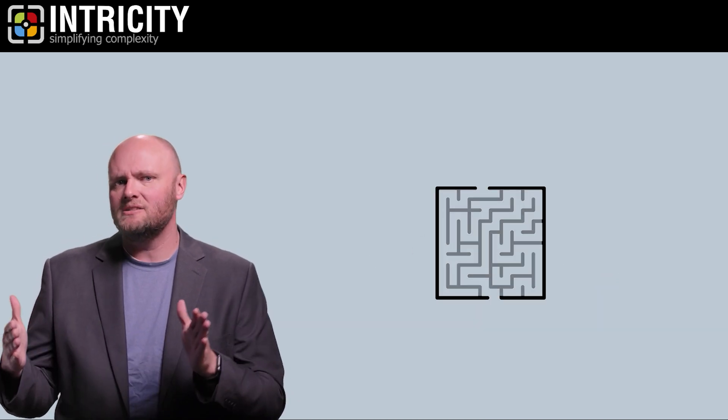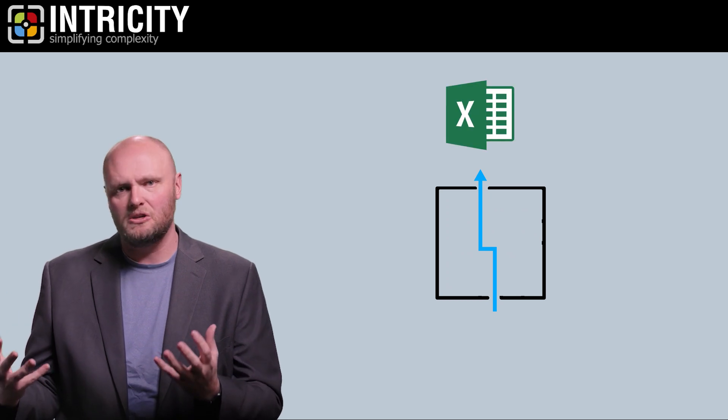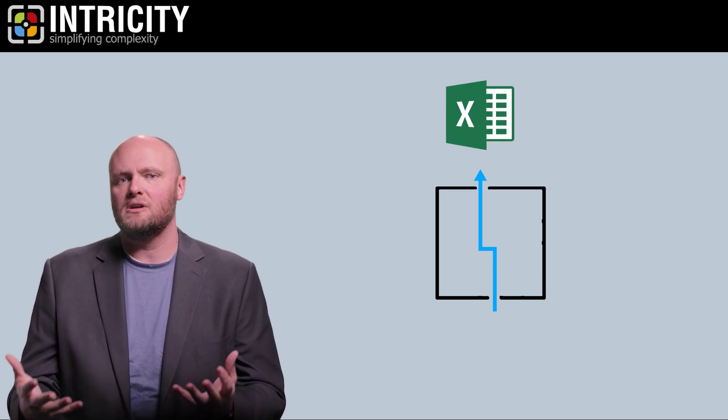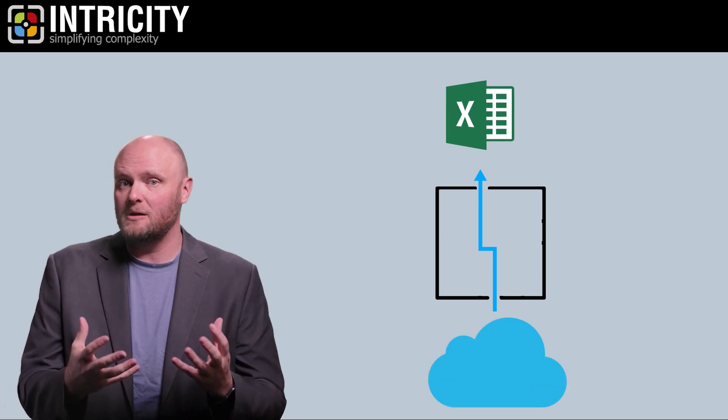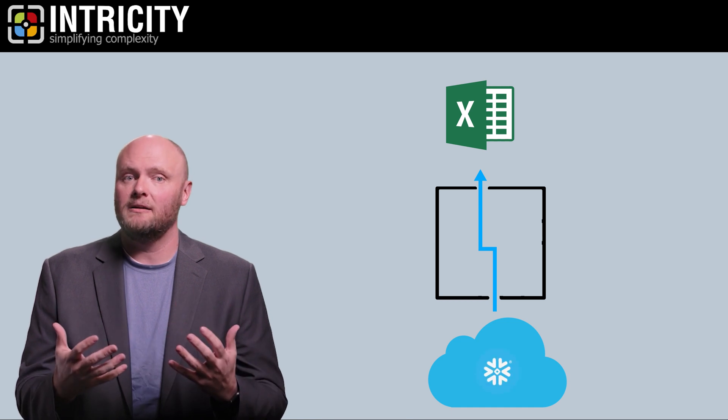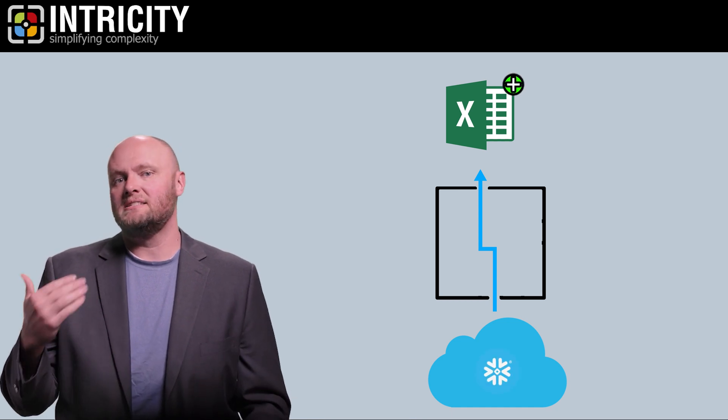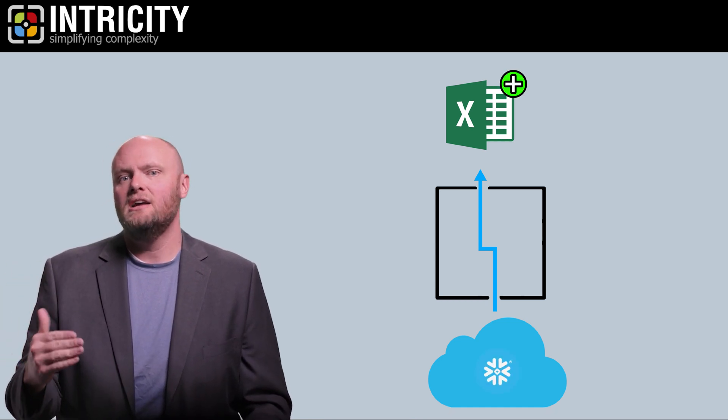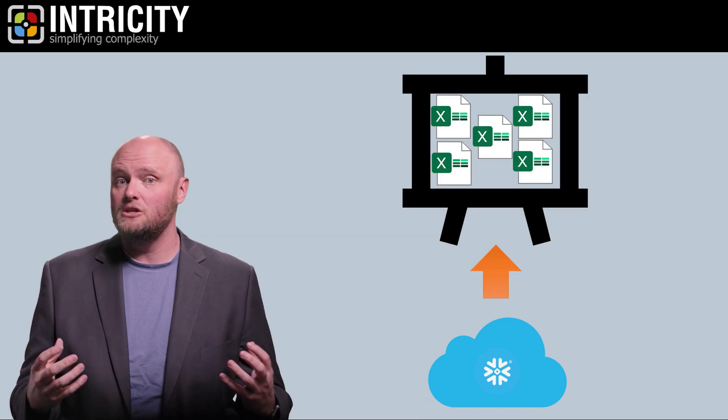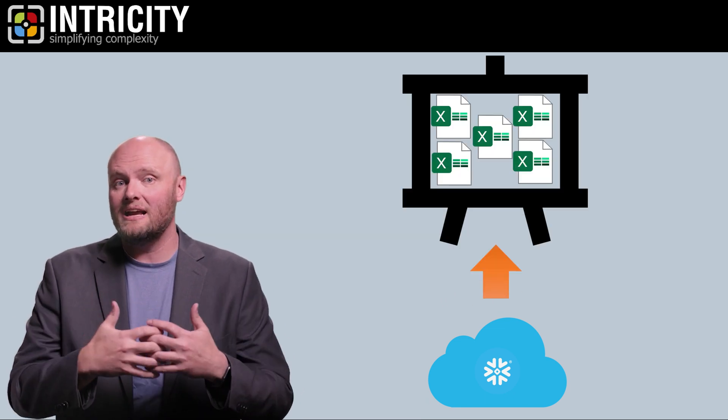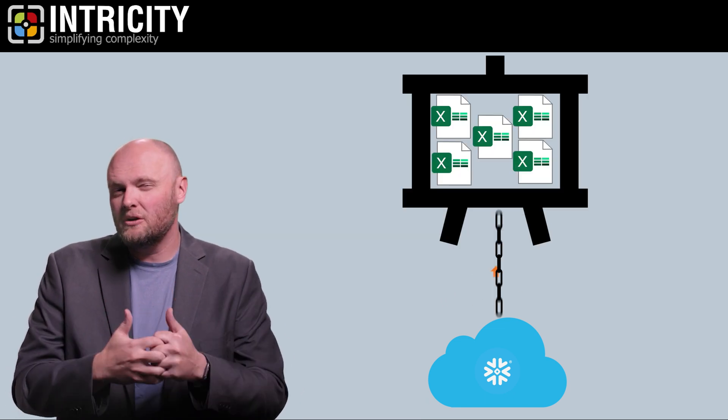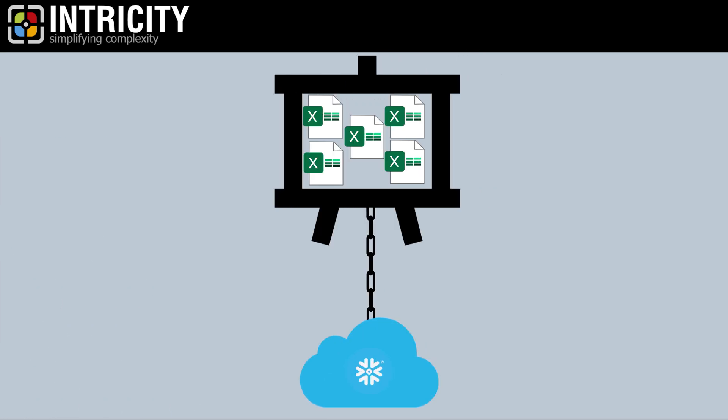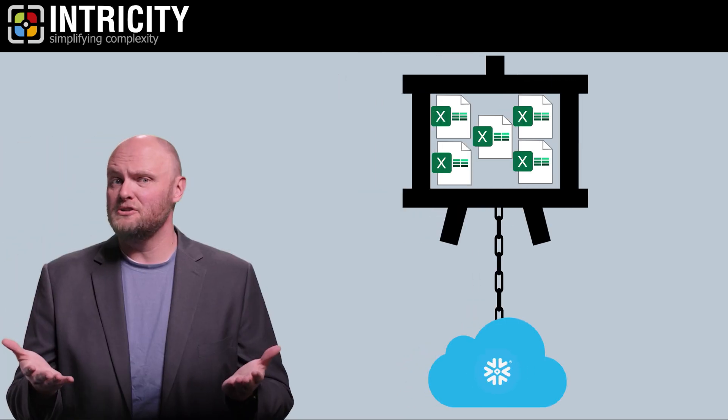At Intricity, we've been working hard to make it possible to ease organizations with a heavy Excel usage into a greater use of cloud data platforms like Snowflake. We're releasing an Excel add-in for Snowflake to allow organizations to continue their collaboration without breaking that critical chain of custody with the live data. If you'd like to learn more about this solution, click on the link in the video description.